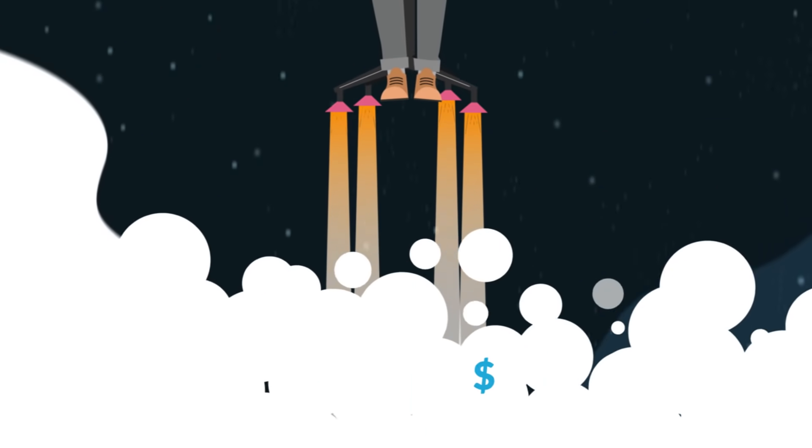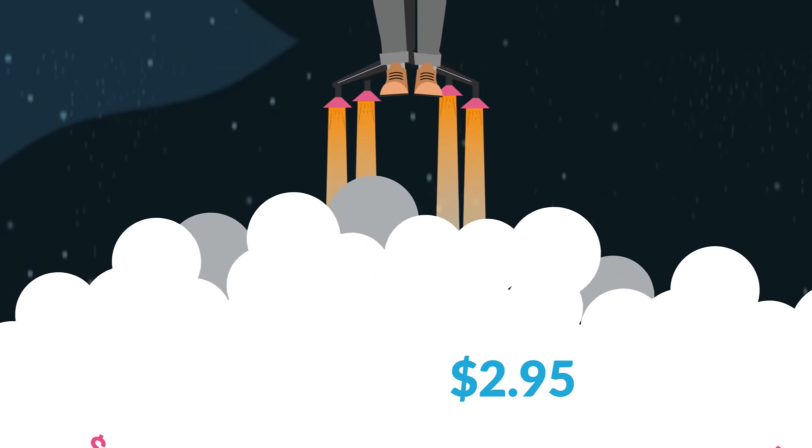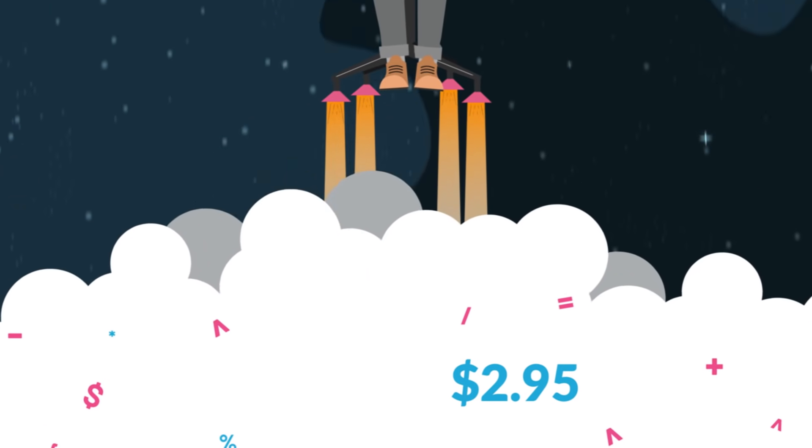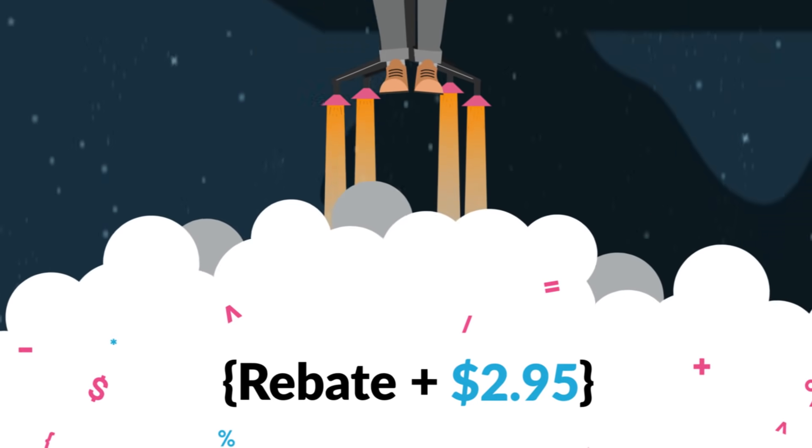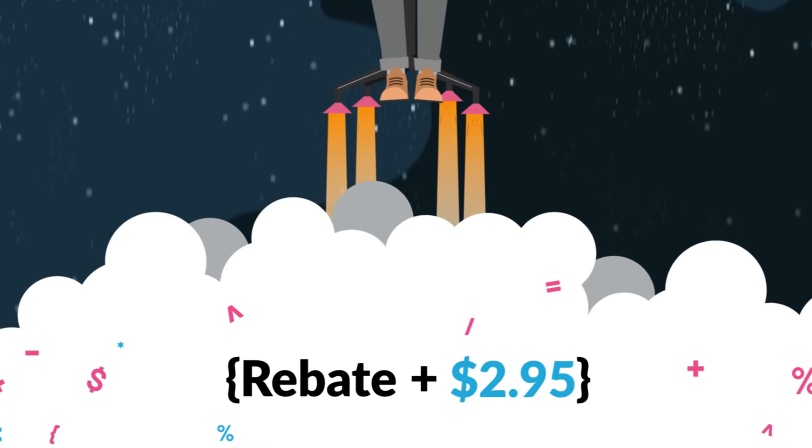It only costs $2.95 per rebate successfully claimed on top of the rebate amount the customer receives.